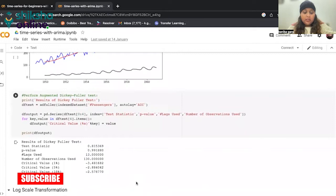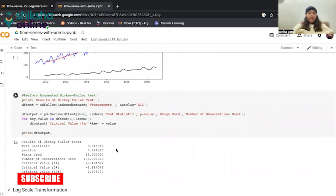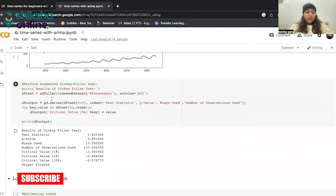To further augment our hypothesis that the time series is not stationary, we perform this test called augmented Dickey-Fuller test. In short, it is called ADF test or AD Fuller also. Of course, if you have seen above, we have imported its library.